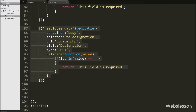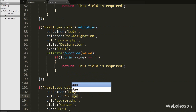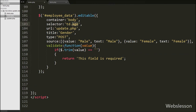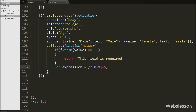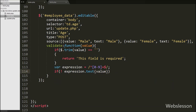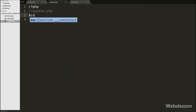For the age column, we copy the code again, change the selector to 'td.age', and change the title to 'Age'. We also add an additional validation: we define a regular expression that allows only digits (0-9). In the validate function, if the regex test fails on the entered value, we return 'Numbers only.' This message displays under the popover. Our code is now ready to initialize the editable plugin on all columns: name, gender, designation, and age.